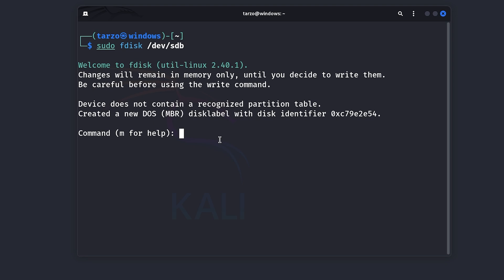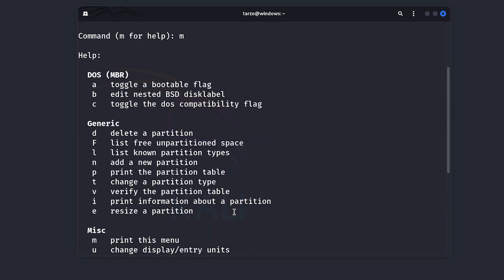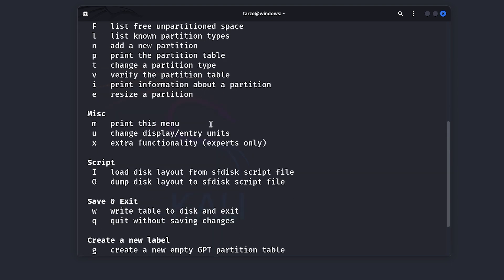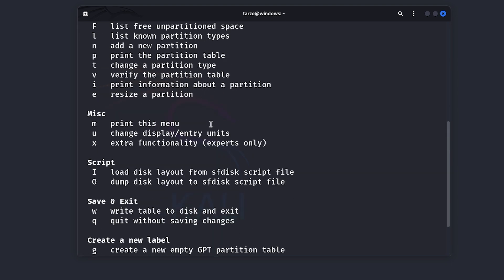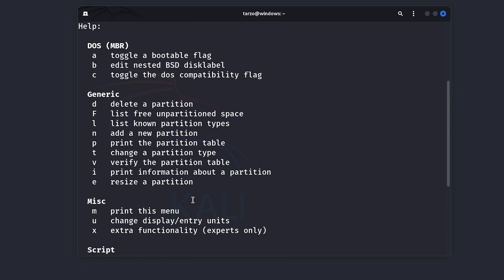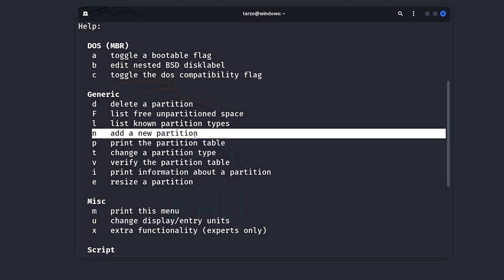So you can also just type M and if you type this, it will show you all the commands you have or all the things you can do in order to work with this system. It says if you want some labels, GPT, MBR, whichever label you want. There's deleting partitions and list free and partition space. So there is a lot of things, but in here you can see it says N which is add a new partition.